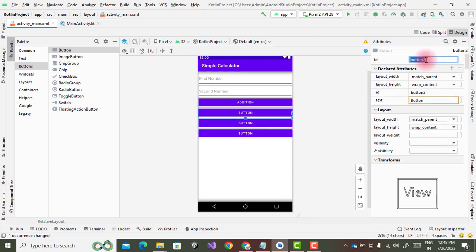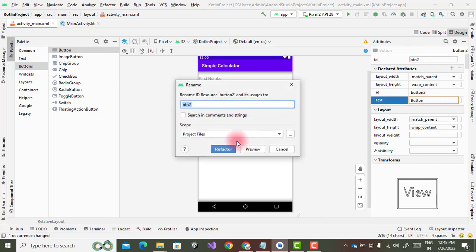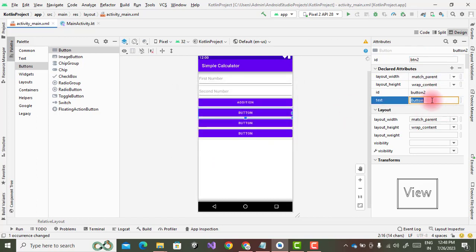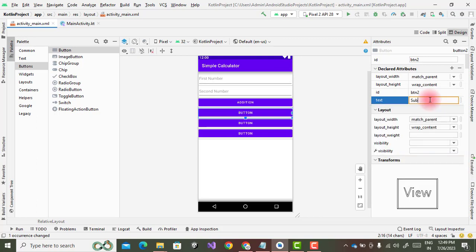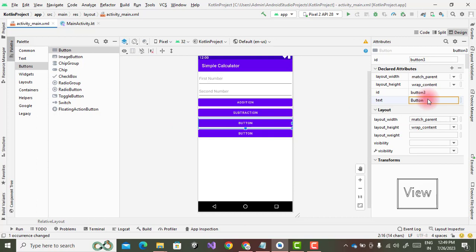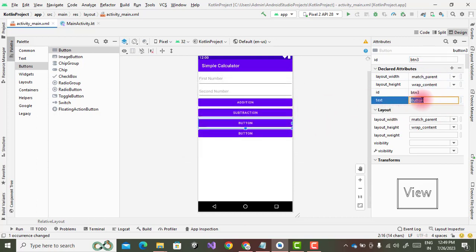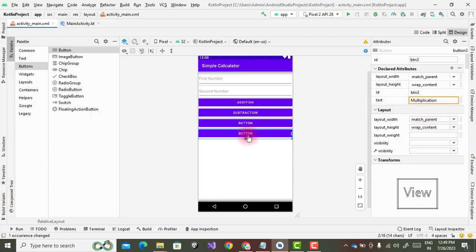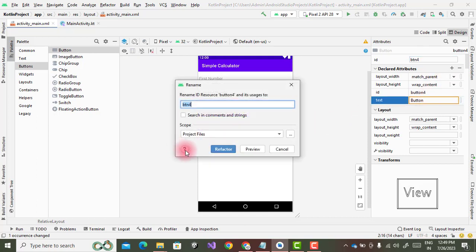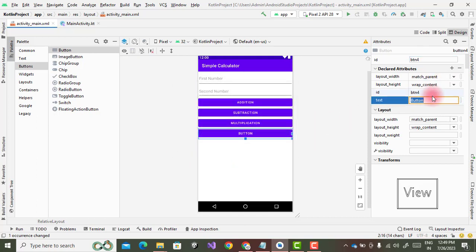And second btn2, the factor subtraction. And btn3, and then multiplication. And btn4, the factor division. These are the four buttons.